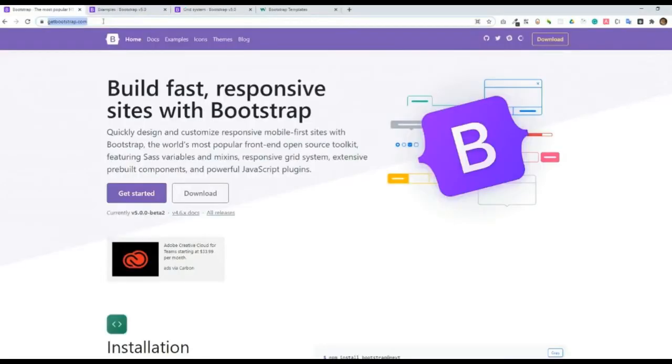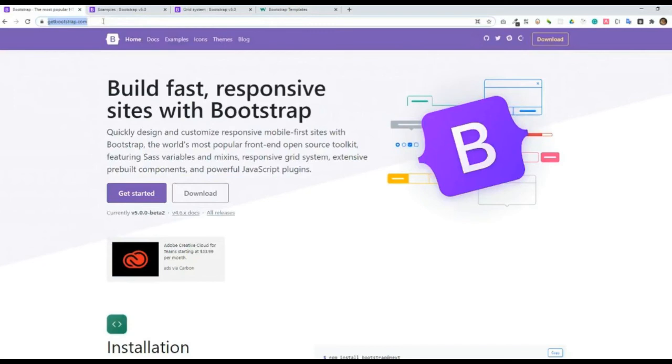For the coding or development part, we will be using the Bootstrap framework. It is a very popular grid system framework for coding websites. You can go over to getbootstrap.com to get the source code.